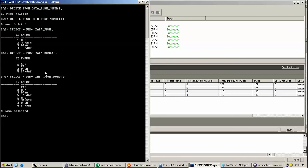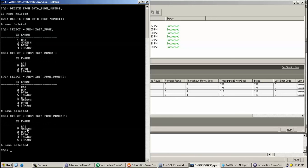So this is the result of the first target. For the second target, we have a Sorter with a distinct check. So let's check — the duplicate record for Raj is removed from the second target. By this way, we can use a Union Transformation.